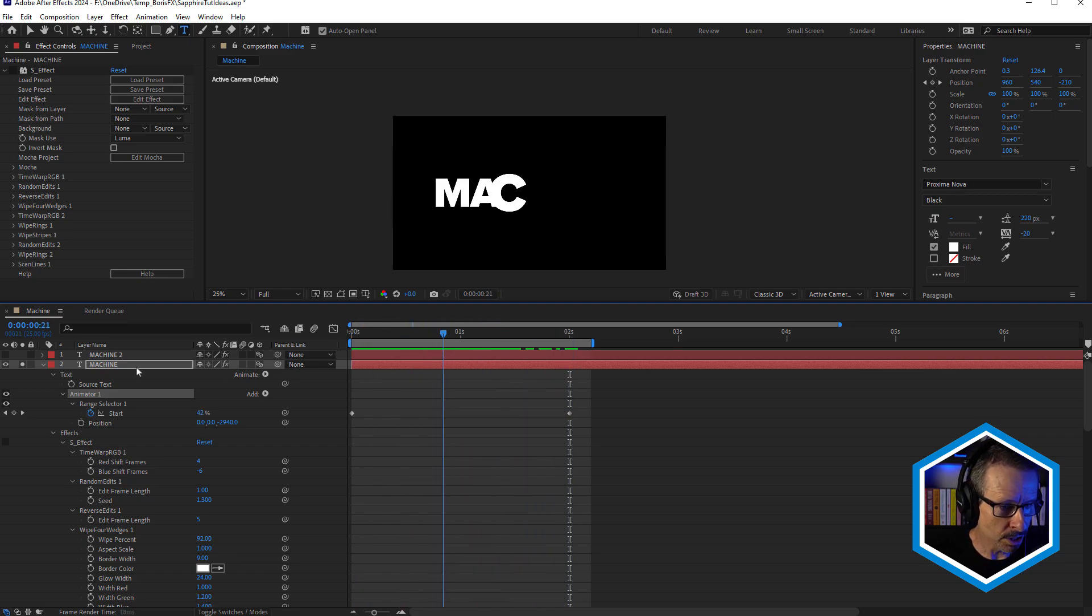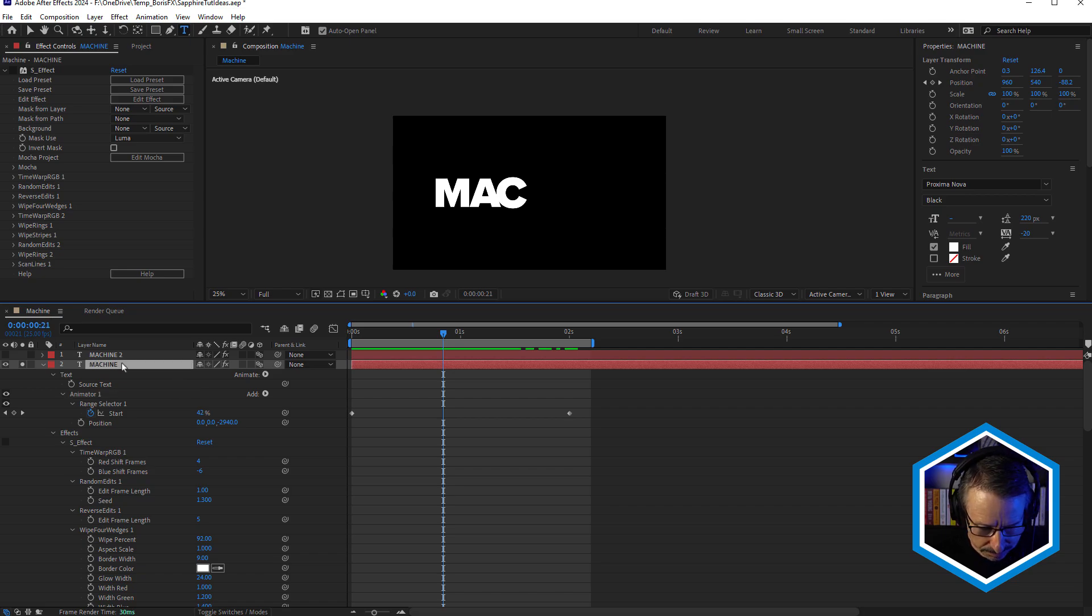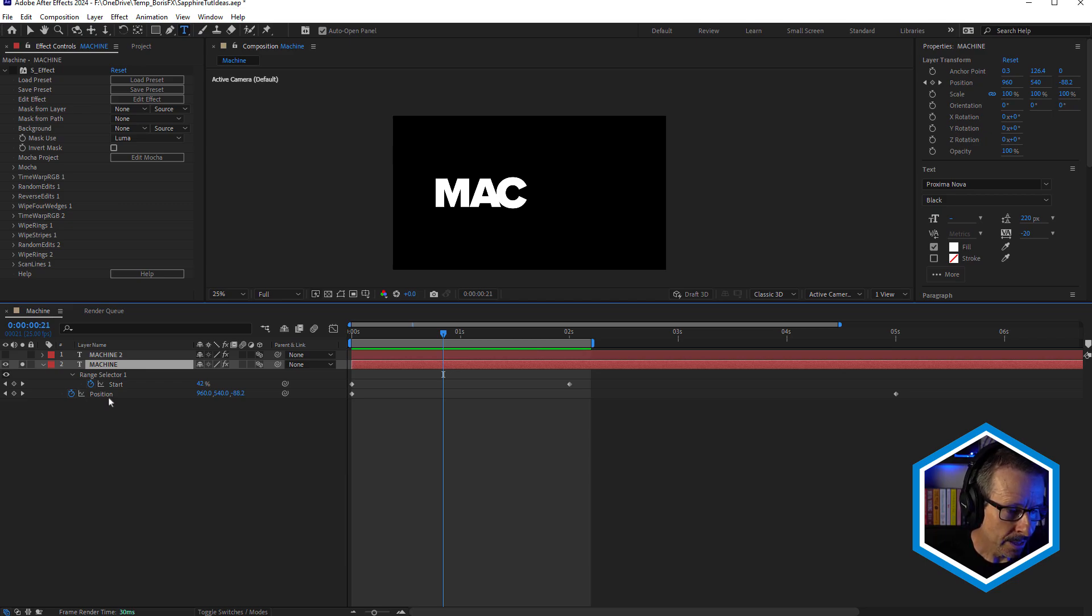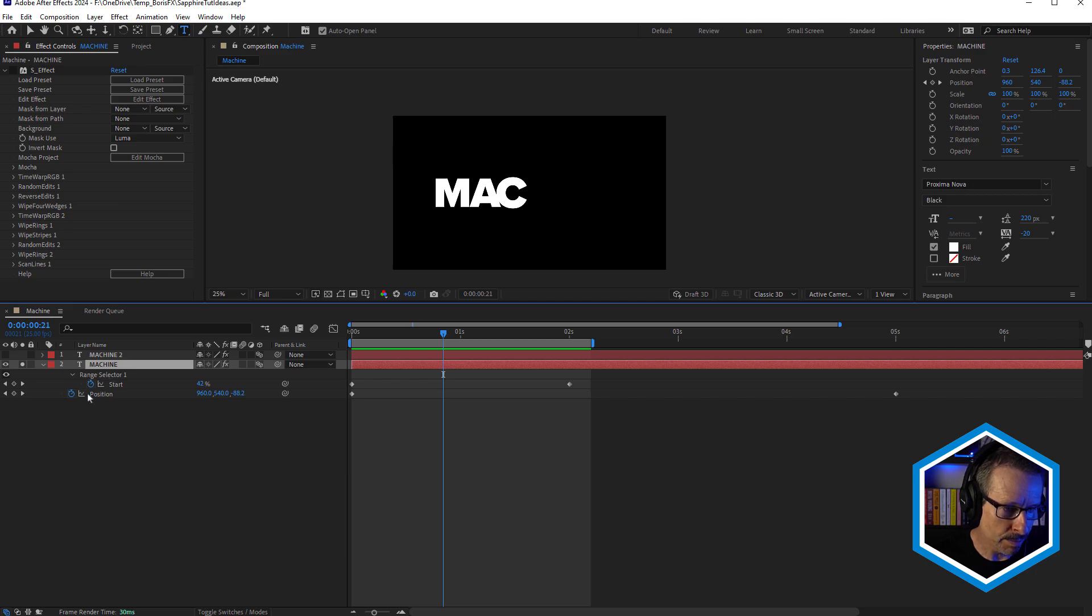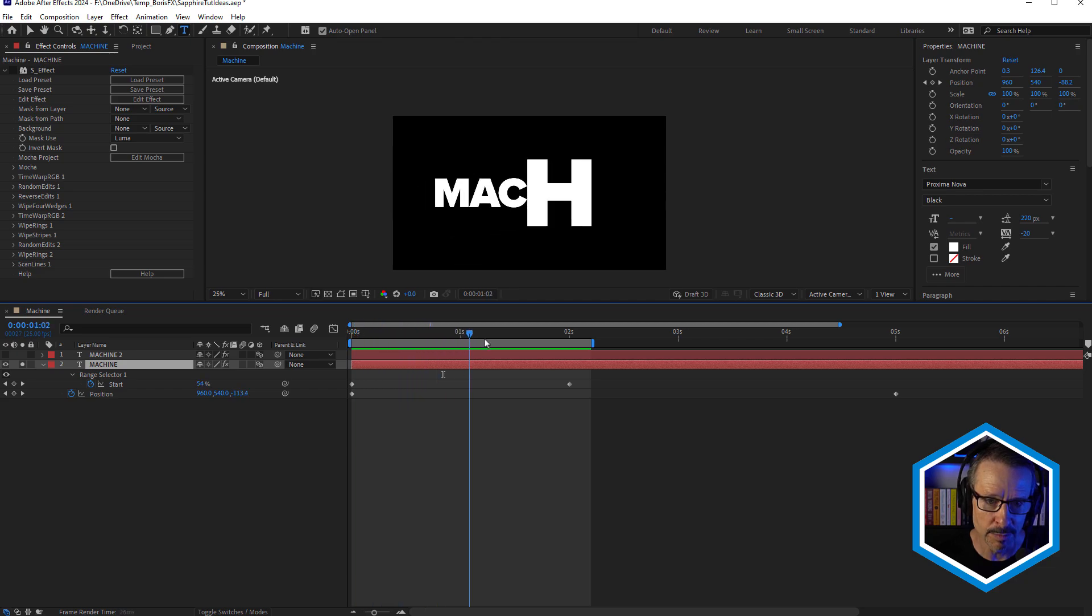I've also got just a couple of keyframes for position in here. So I'm animating the position for the text animator, but I've also got the main transform position animated as well, just to give the text a little bit of movement.